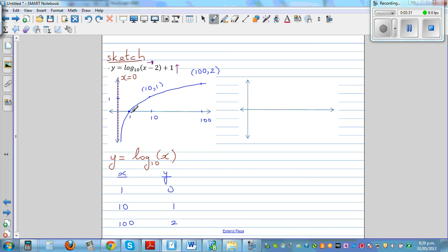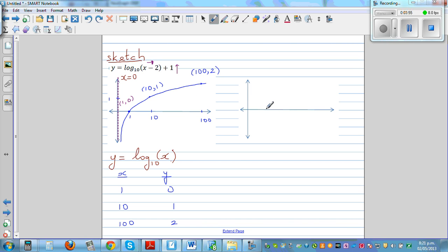So take the point (1, 0) on the basic graph. If you translate this 2 to the right and 1 up, the x-coordinate becomes 1 plus 2 equals 3, and the y-coordinate becomes 0 plus 1 equals 1. So the translated point will be (3, 1).